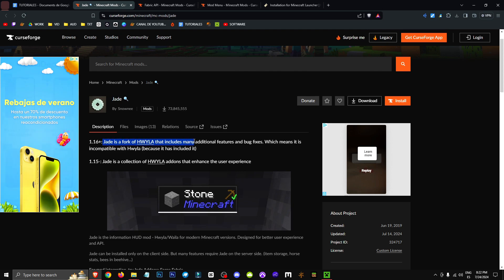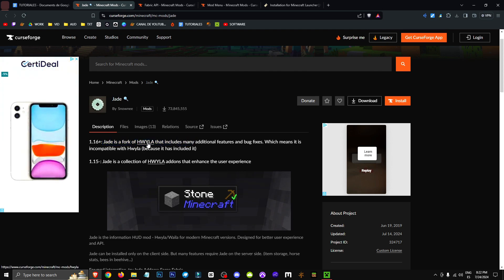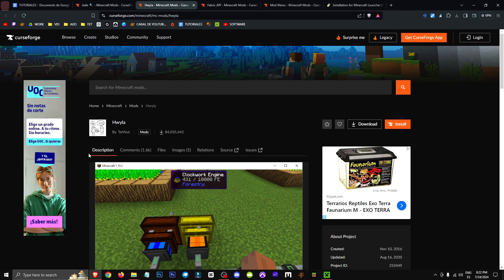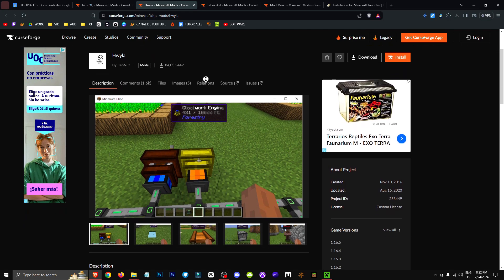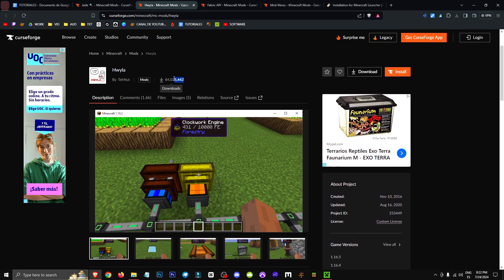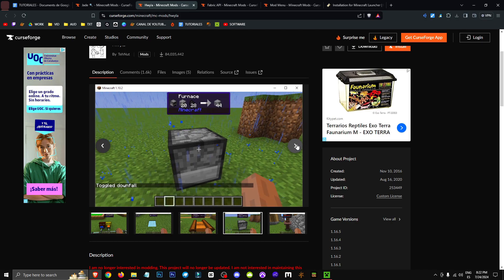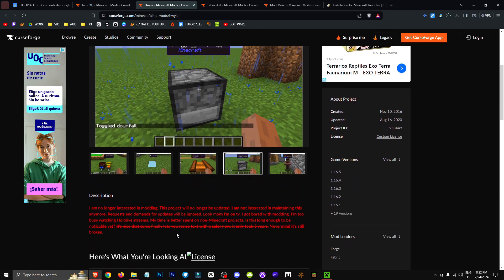I want you to keep in mind that Jade is, as it says here, a fork of Hwaila, which was a mod from back in the day that had 84 million downloads and did pretty much the same thing as Jade. The thing is, it stopped getting updates at some point.